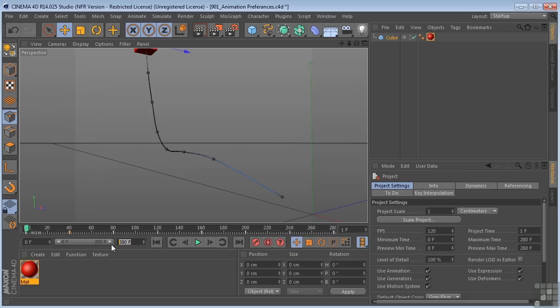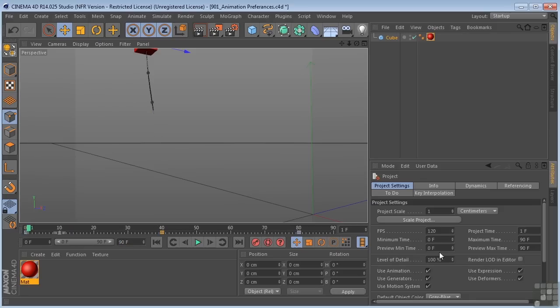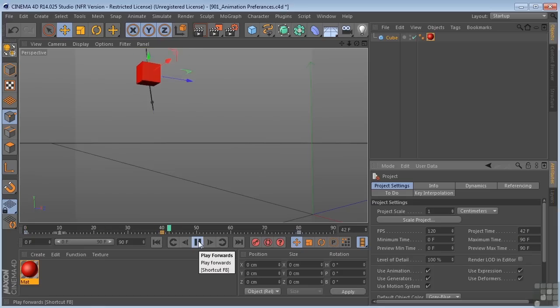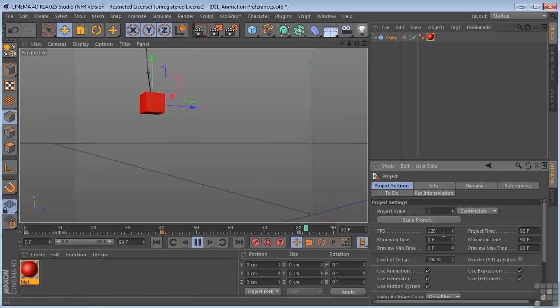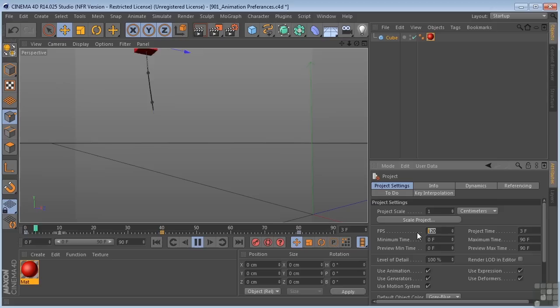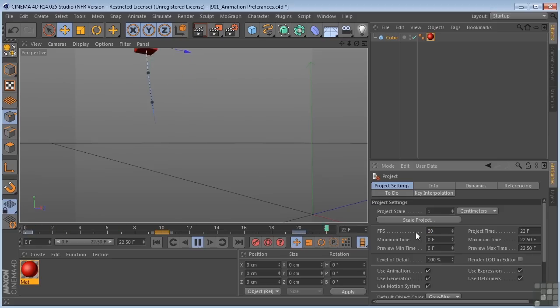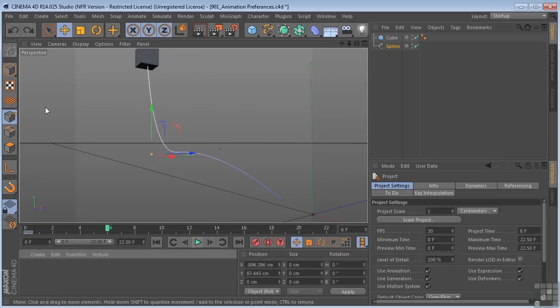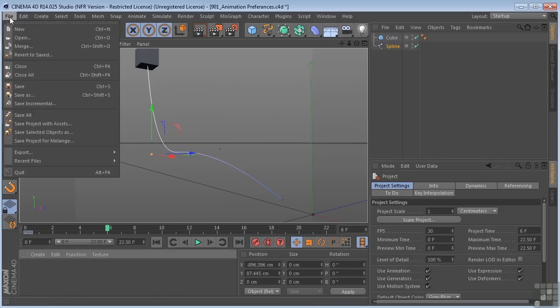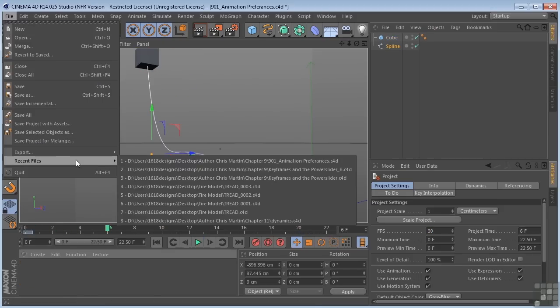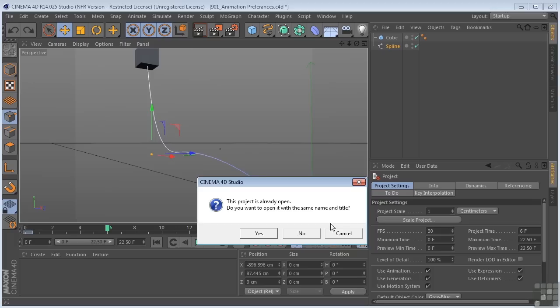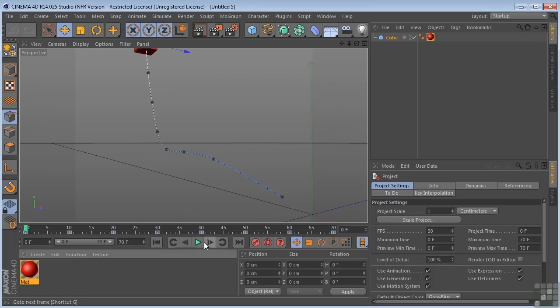So I could change that number here to, say, 90 again, and you can see that that is updated here in the preferences. So now you can see that it's completely changed our animation because we're still at 120 frames per second. Let's change that back to 30. Now let me just reopen that file. There we go. Back to the start.